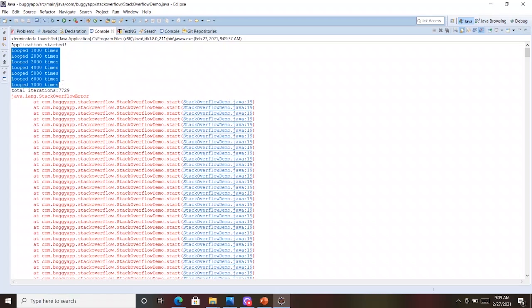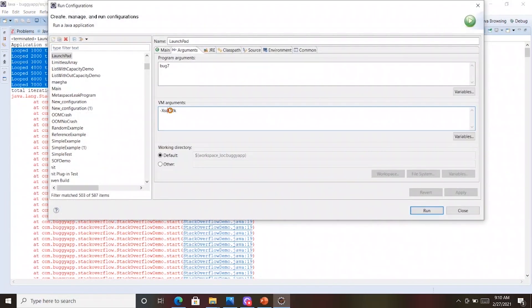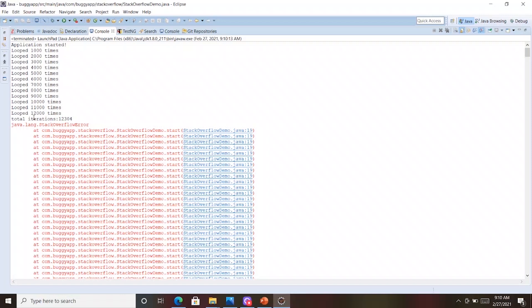Just for the sake of fun, I will now increase the XSS size from 512 kilobytes to 1 megabyte and run it again. Now when I ran it, the total iterations has become 12,300 — earlier it was 7,000 plus, so it has almost doubled. Because I increased the XSS limit, it was able to loop for more time. But still, because it is buggy code, when there is buggy code it doesn't matter how much memory you allocate — you will still end up with the error. The StackOverflowError just happened a little later, after 12,000 iterations.